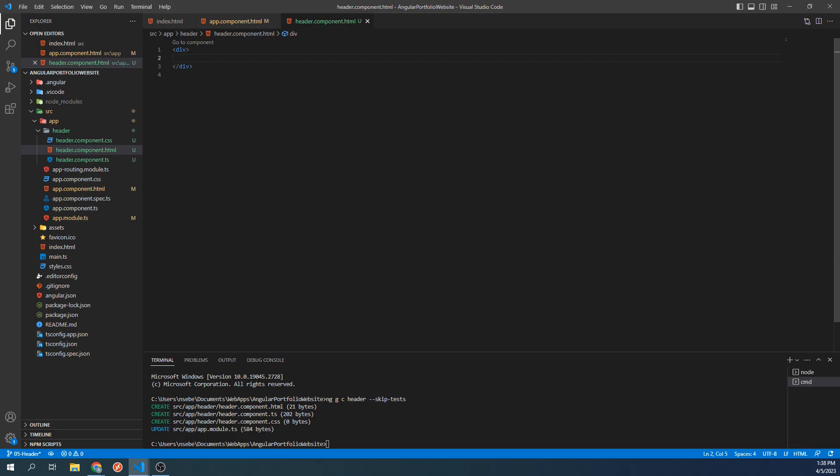However, the latest versions of NGX Bootstrap will install Bootstrap 5, which is a version we will be using, and Bootstrap 5 did away with the Jumbotron component. With that being said, I still like the look of the Jumbotron component, so we're going to recreate it for our header.